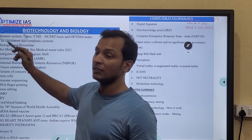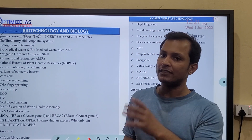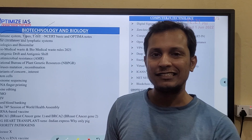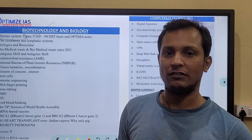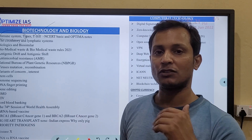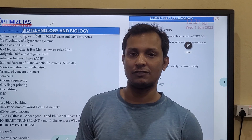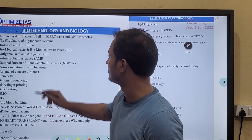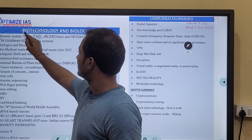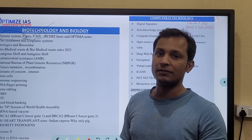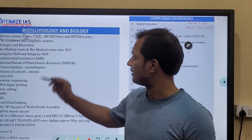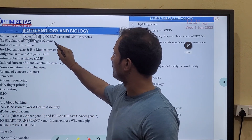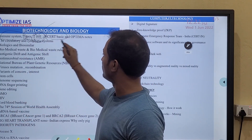For the immune system, go and Google Biology NCERT Class 12th. In that, there is a chapter called Human Disease where the immune system is given in detail. Please read the immune system, the types of immune system — adaptive and others — and T cells. T cells are very important. You can refer to NCERT or the optional module.